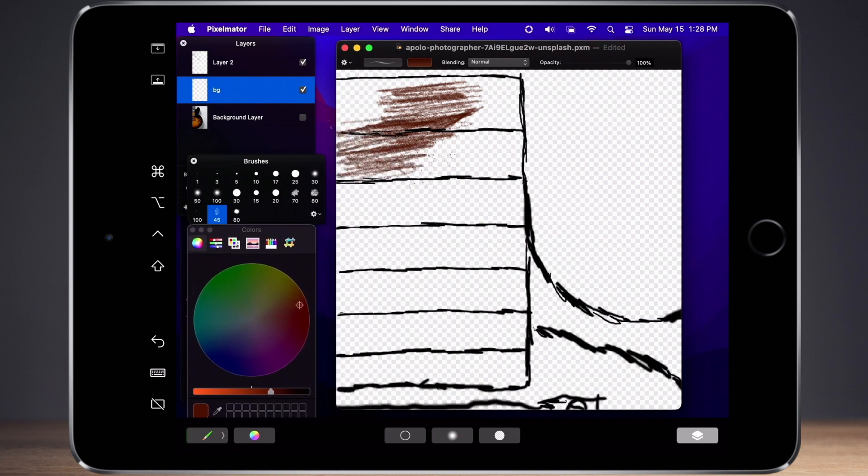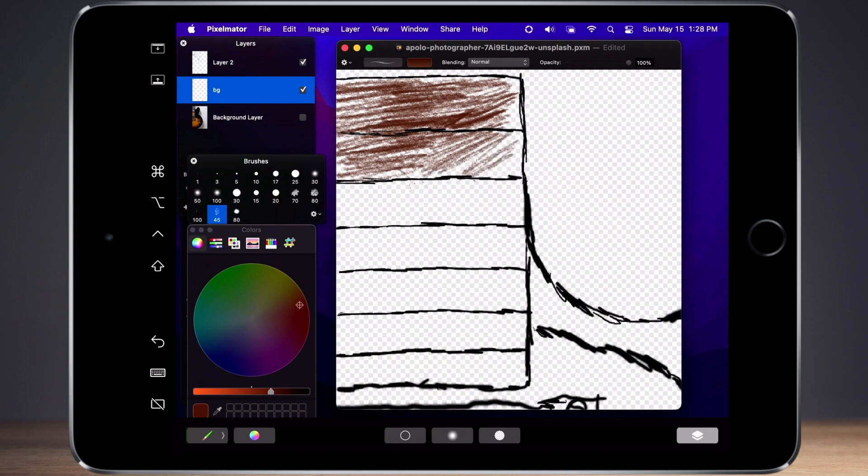After learning the basics, I can confidently report that Sidecar is a comfortable way to work with drawing applications.